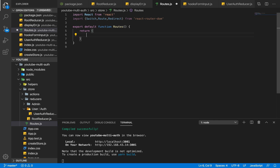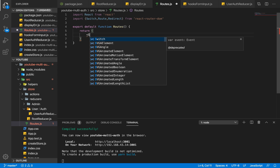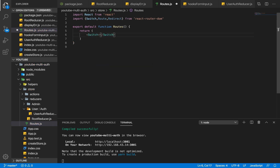Now I'm going to have a Switch. The function of the Switch is to help us change between one view and another. So if I click on Home it'll help me navigate from Home to About, from About to Contact.